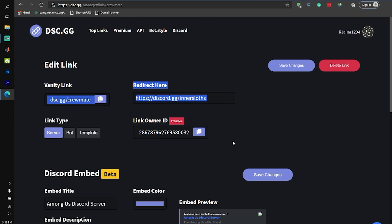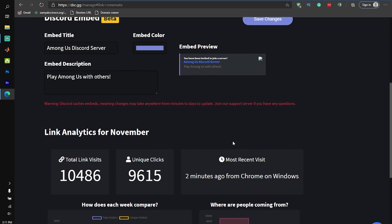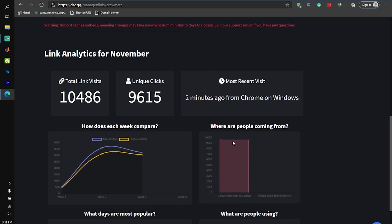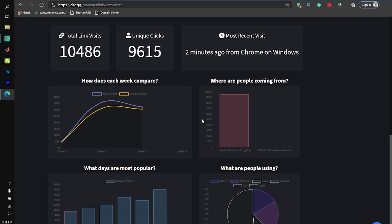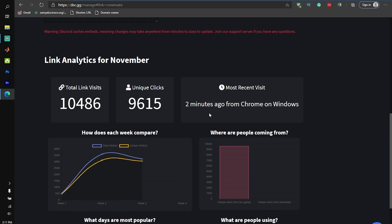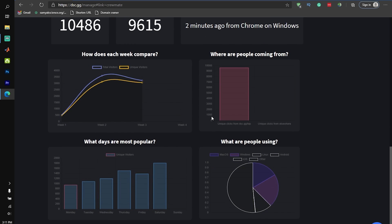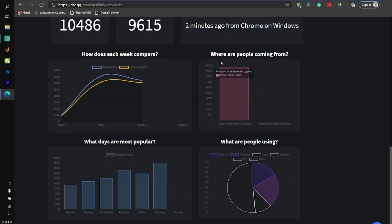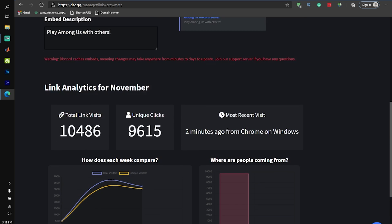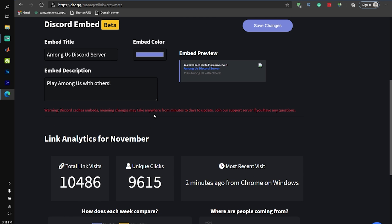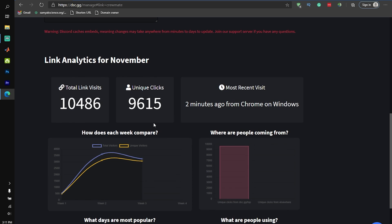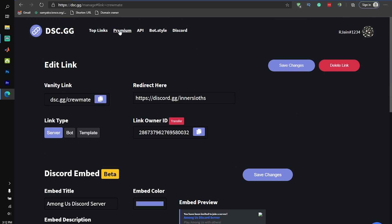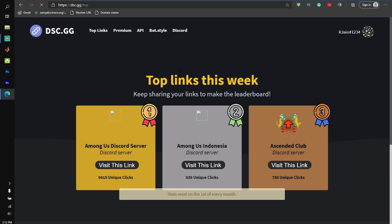So once you guys have created a dsc.gg link for your discord server, on top of all of this, you can even look at your analytics, which will honestly help you level up your vanity URL game. Once you're able to see the analytics for where users are coming from, what type of platforms they're using, and the most popular days, you guys can adjust your advertising technique accordingly to hopefully grow your discord server even more.